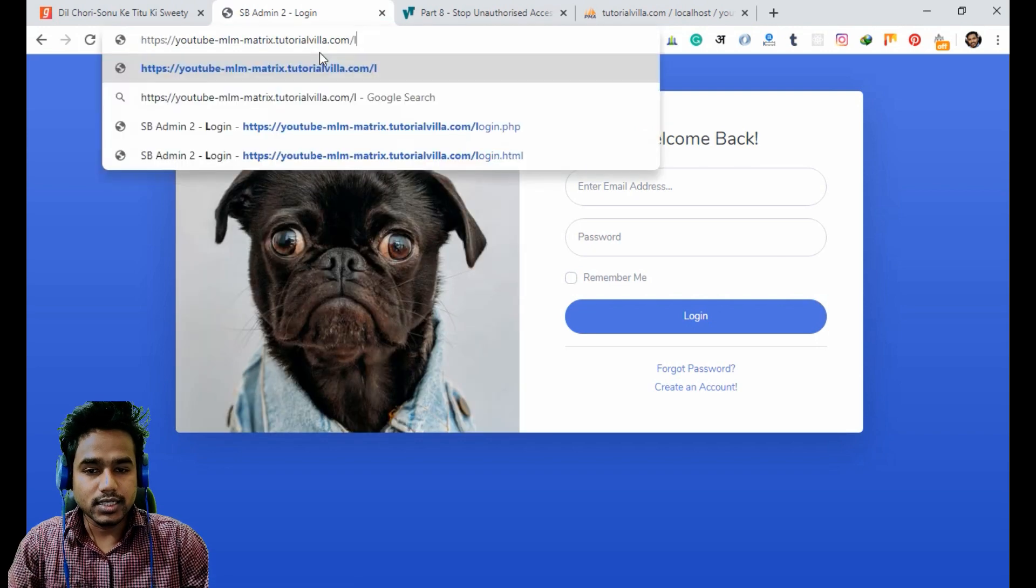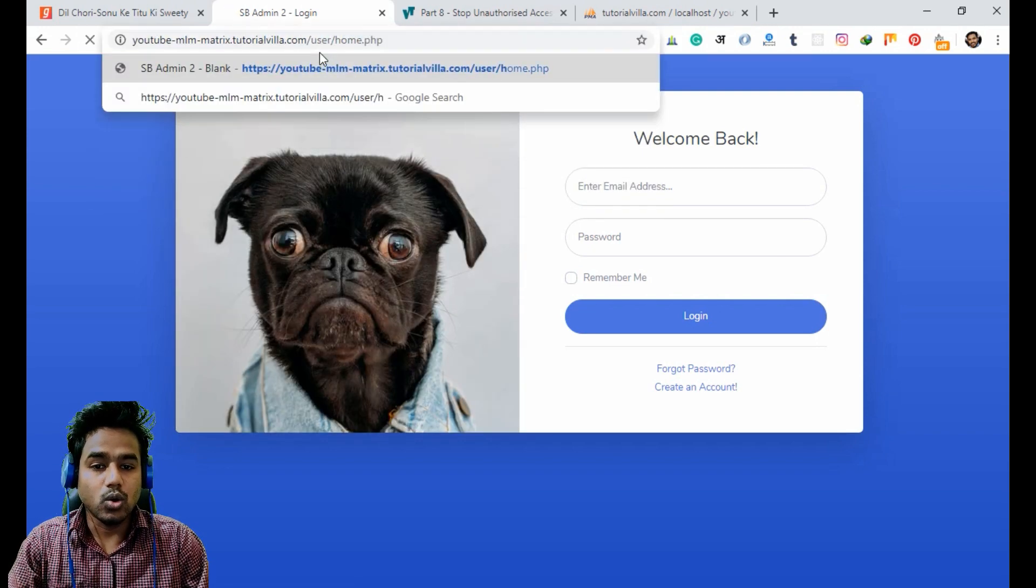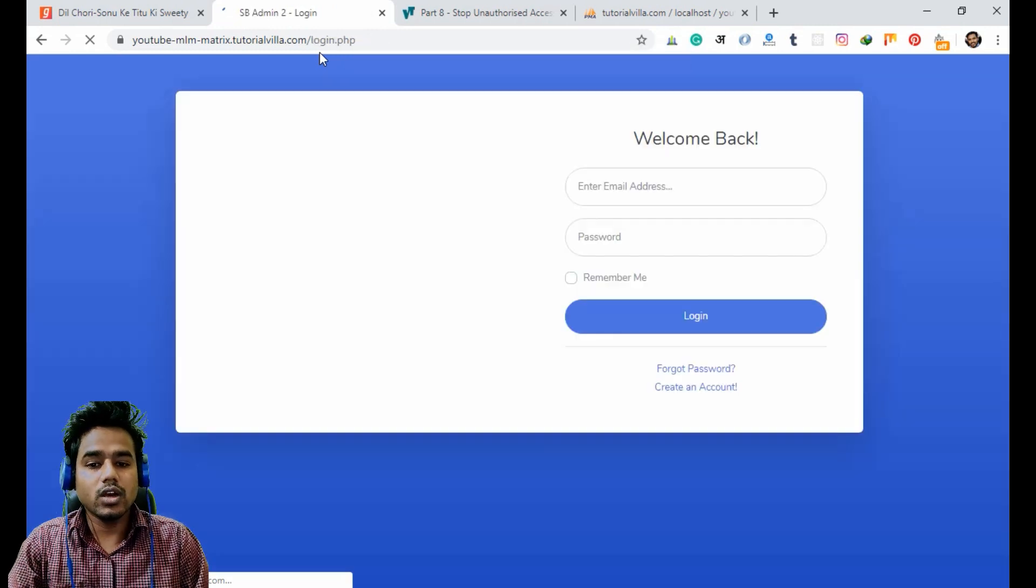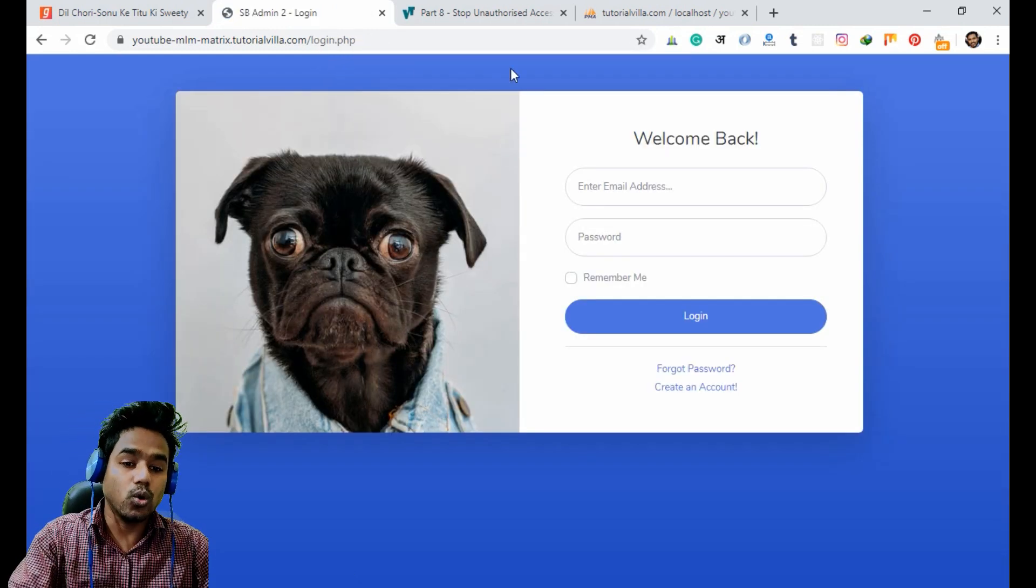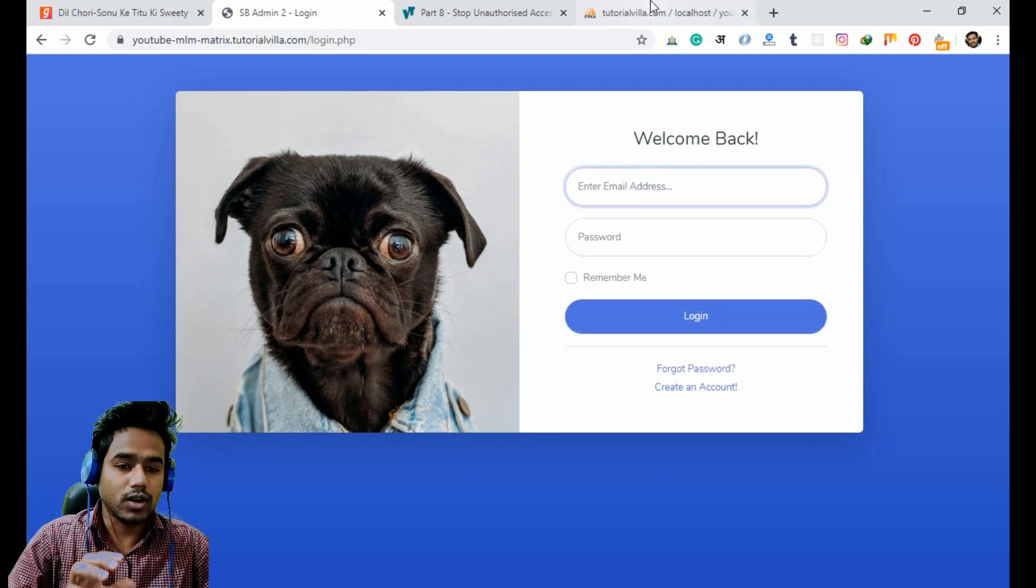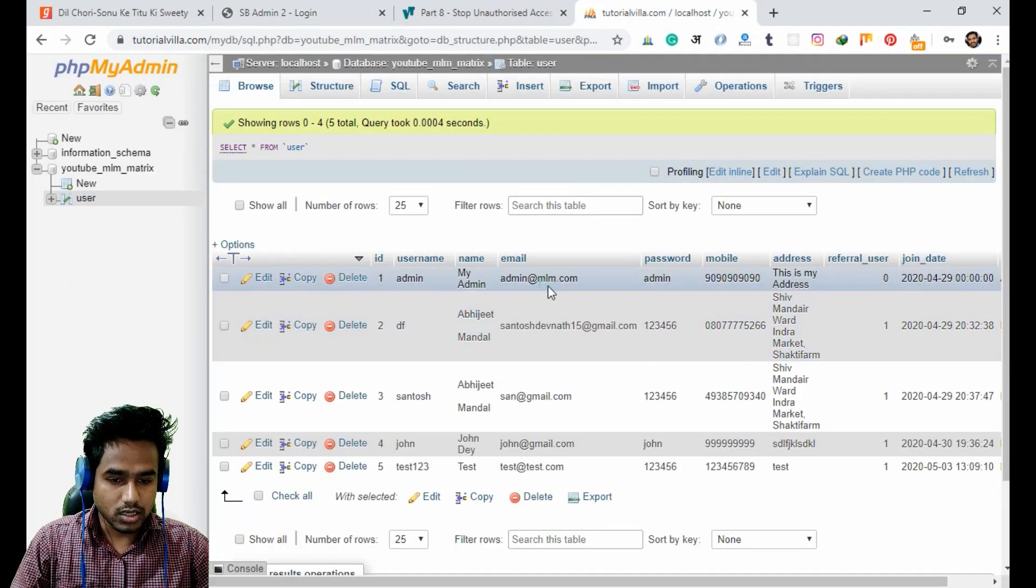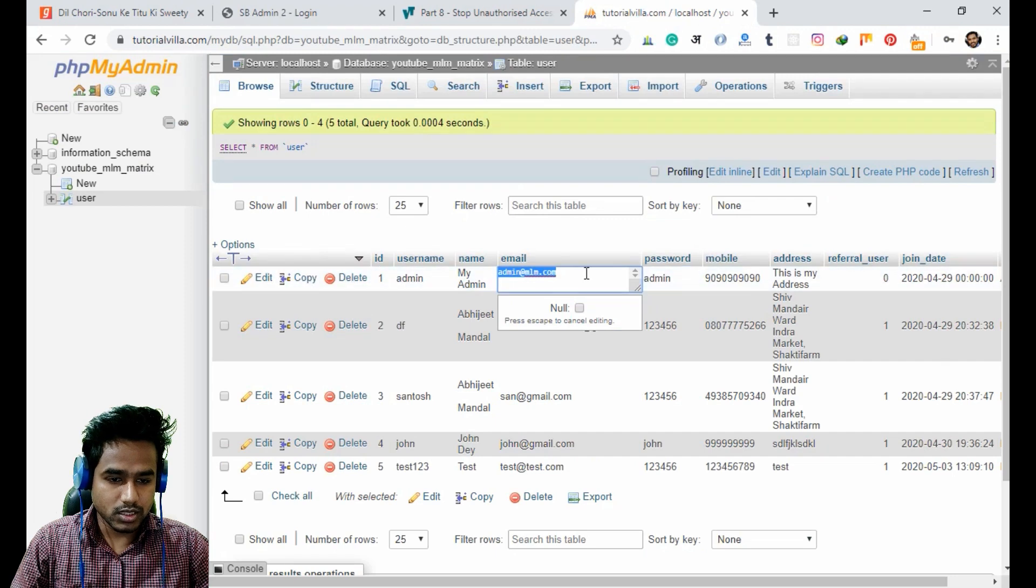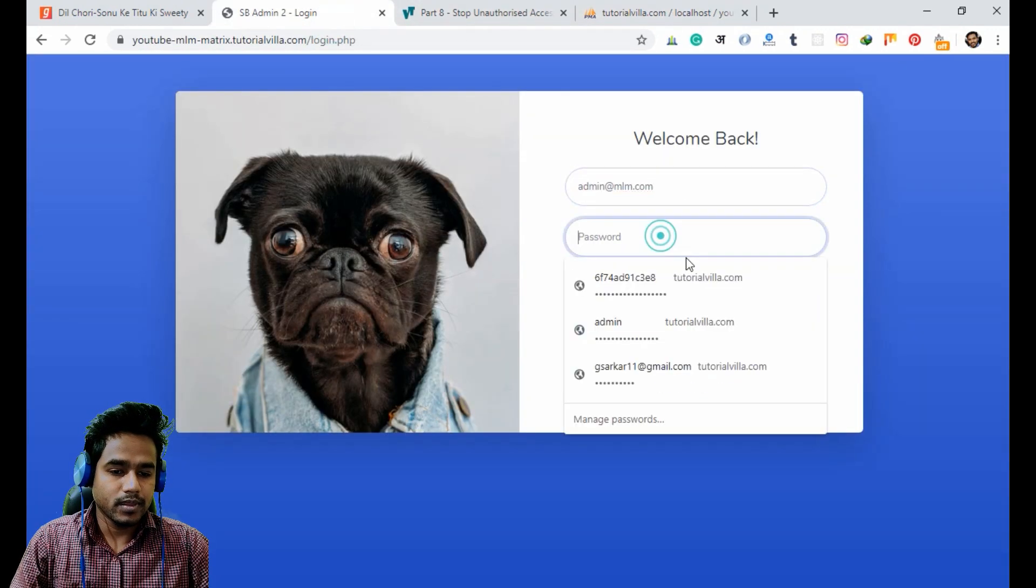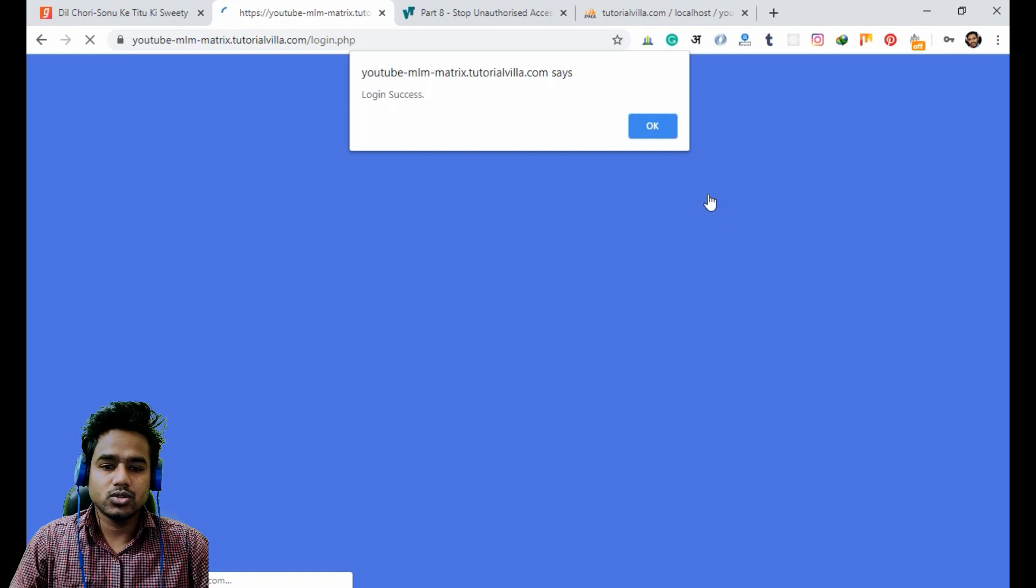Now if I want to access the user home page, it will not allow me and we are at the login page. Now I have to open the account for accessing my account. Here is my email ID and the password is admin.